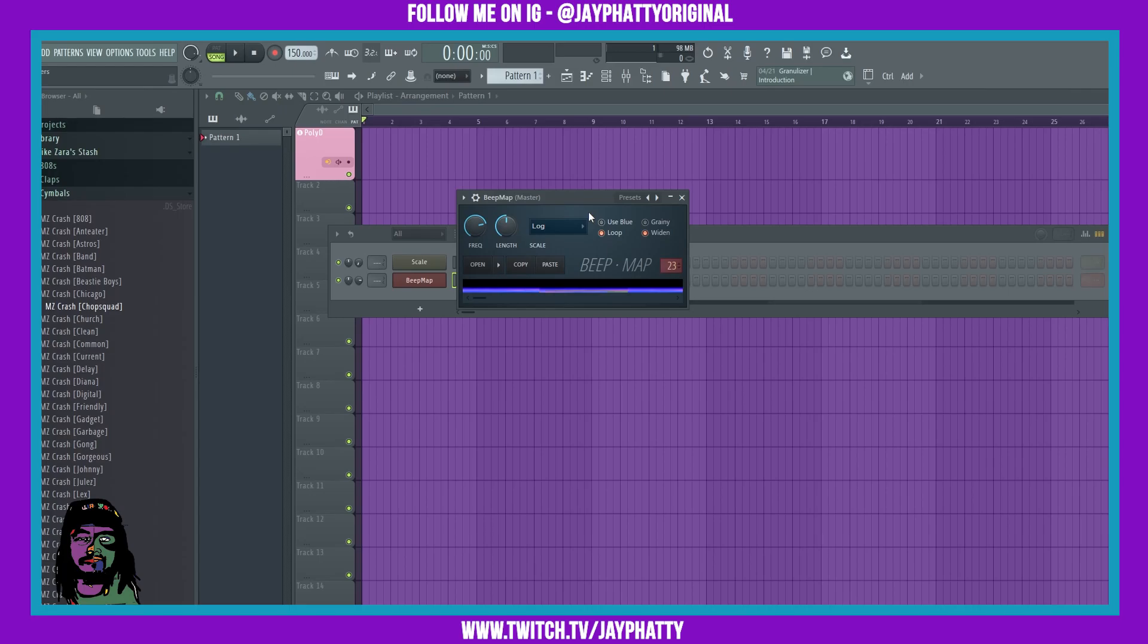Let's hear how this sounds, we're just gonna hit A on the keyboard. Now let's say use blue.